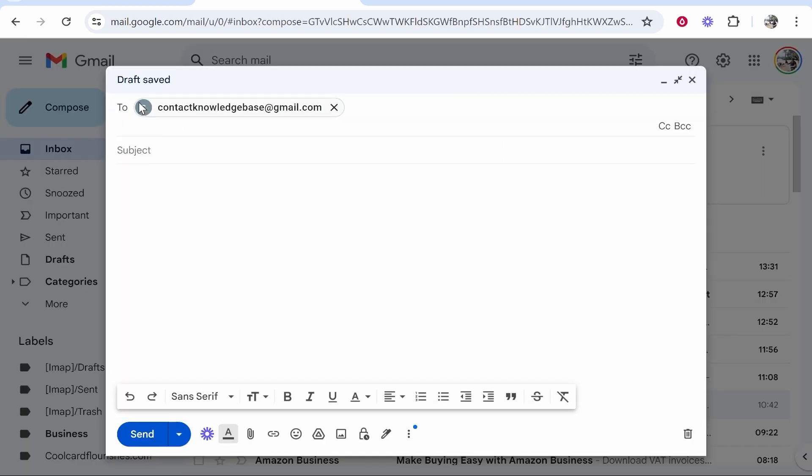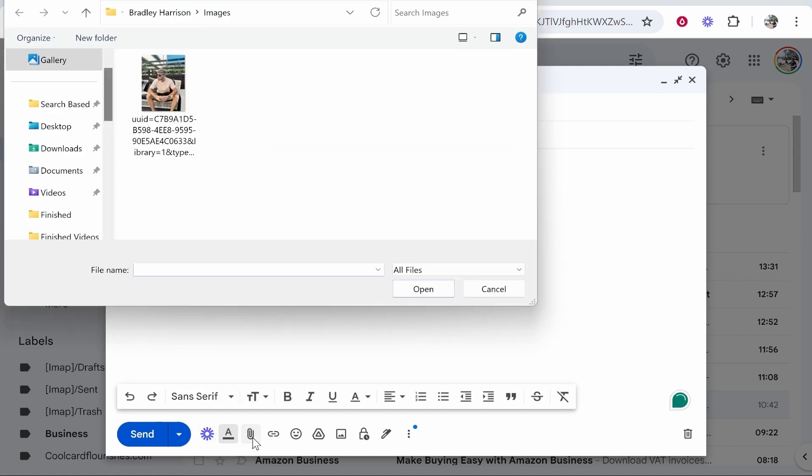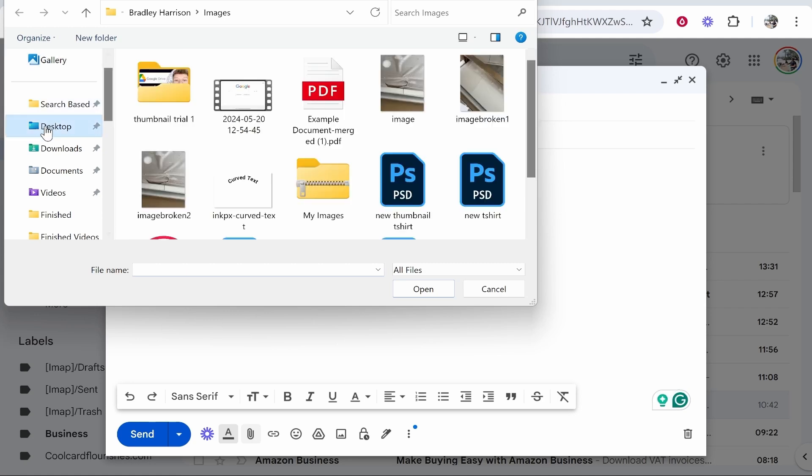Enter in who you want to deliver it to, enter a subject, and you then want to go ahead and go to this paperclip file icon here down in the bottom left. Click attach files.